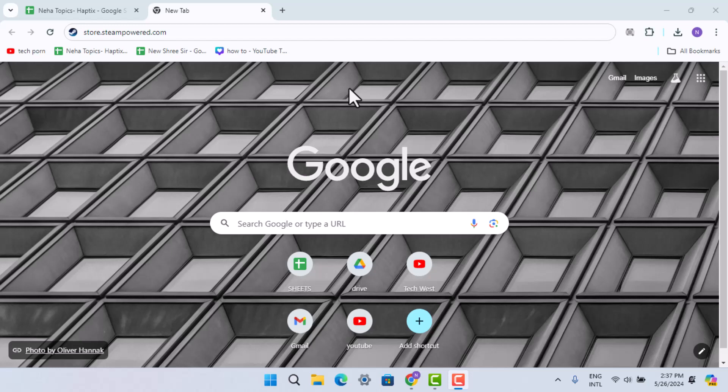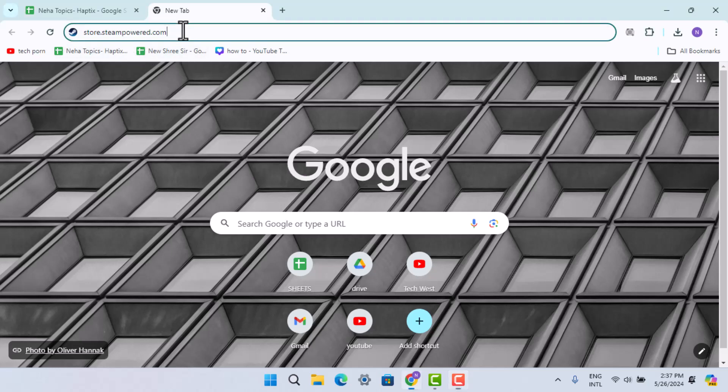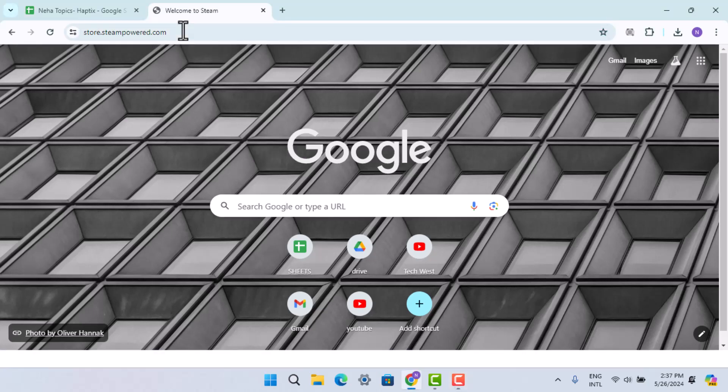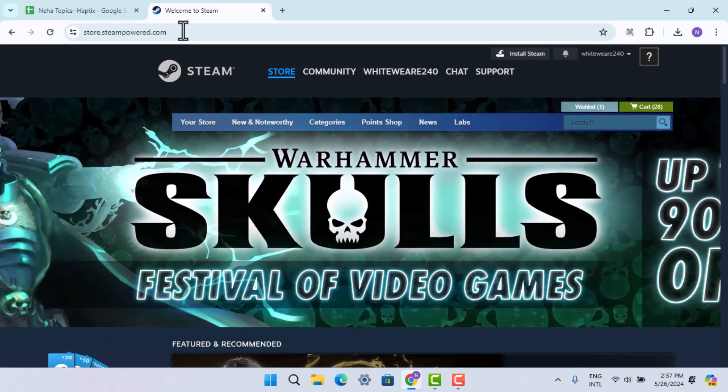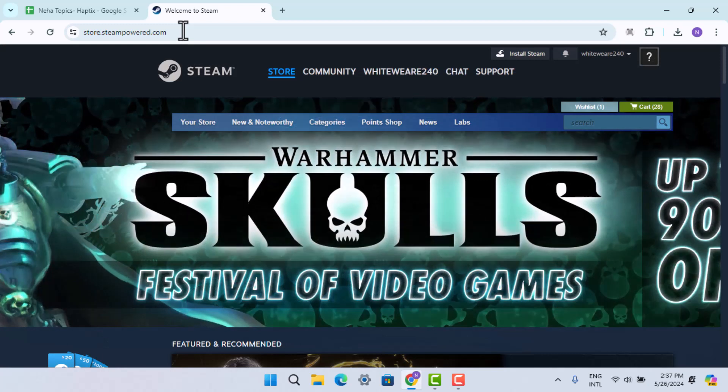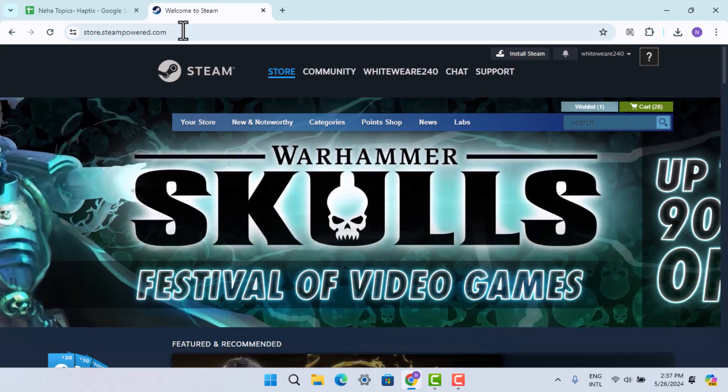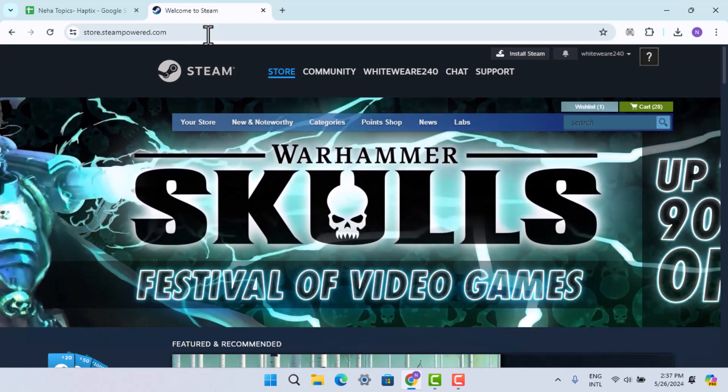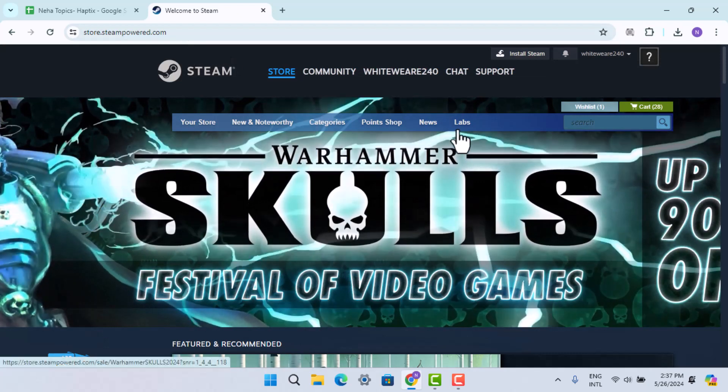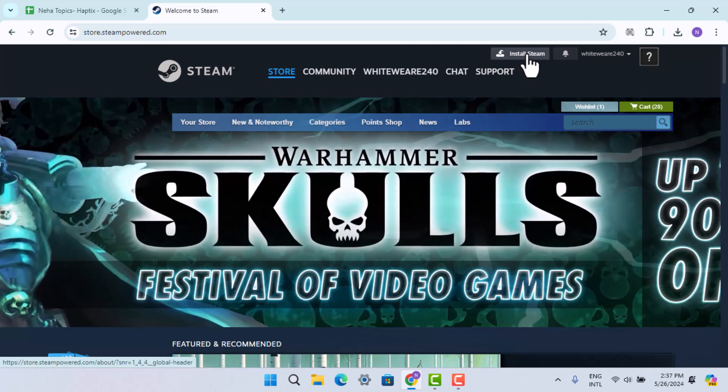Welcome back to our channel. In this video I'm going to show you the ways to download Age of Empires 2 on PC or laptop. For that, you have to install Steam first of all. Type in steampowered.com. It's going to take you to the official page which is going to look something like this.